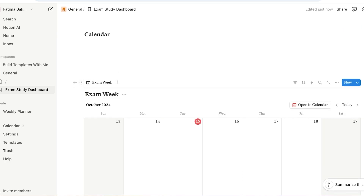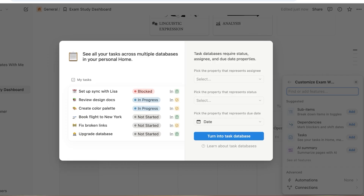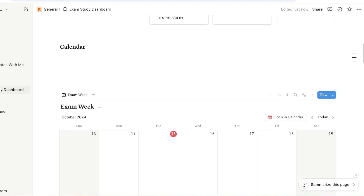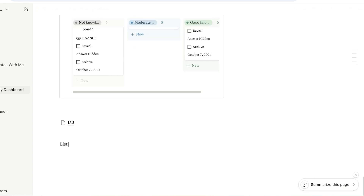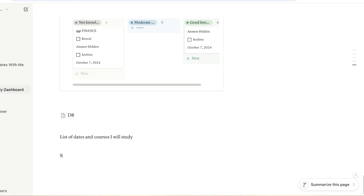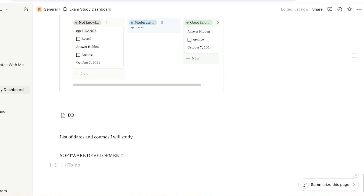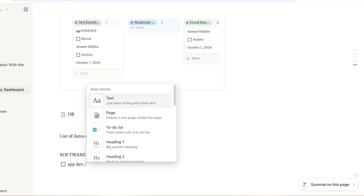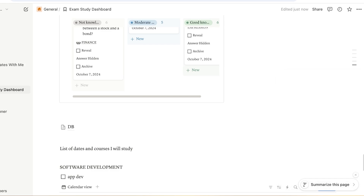I can click 'Open in Calendar' to open everything in my calendar. I want to customize the exam week — I can add tasks, turn those tasks into a database, add flashcards, a list of dates and courses I'll study. For example, I'll add a 'Software Development' course, type slash for a to-do list, and add a task like 'study app dev'. Then I can type slash and search for a calendar view to connect it to a specific date.